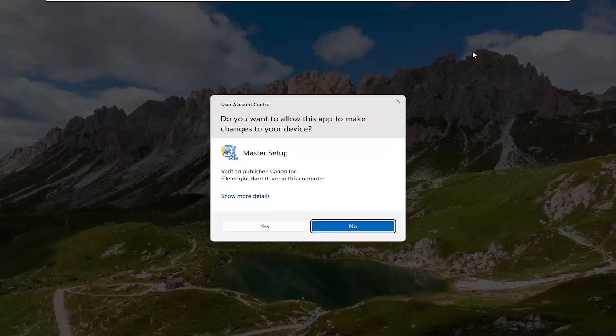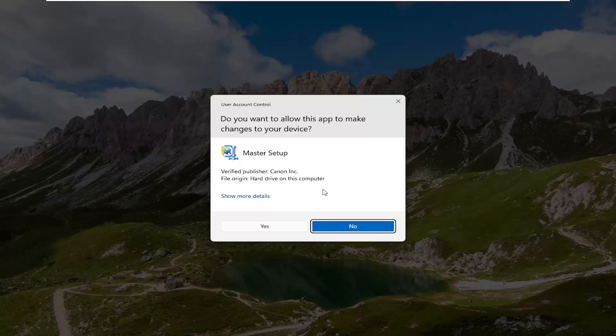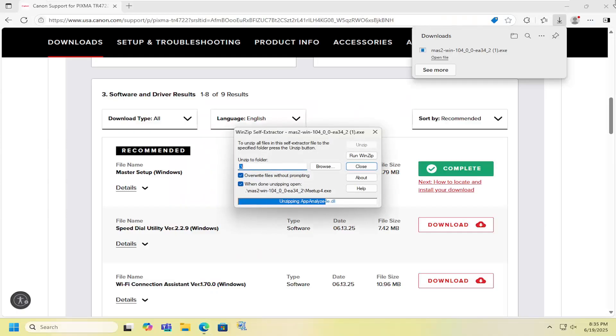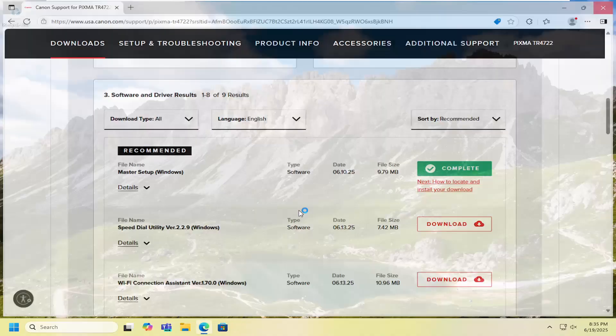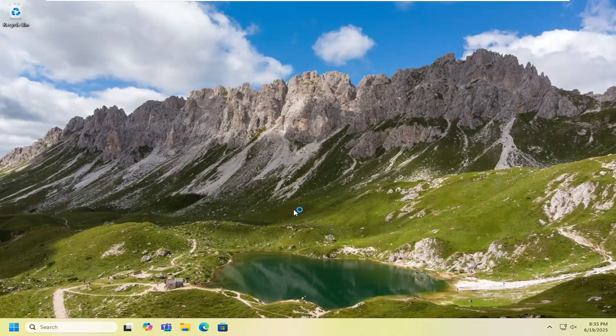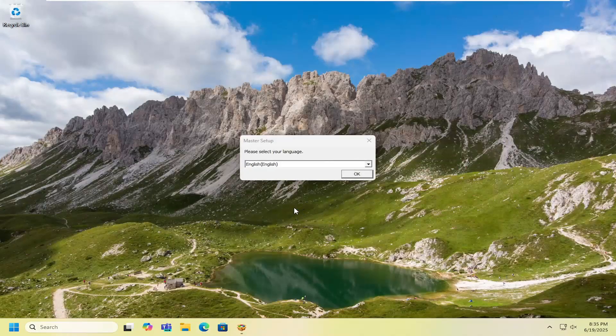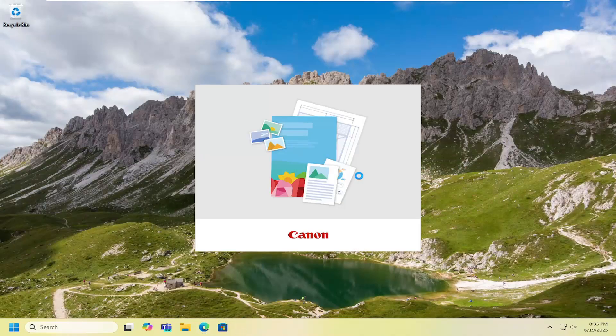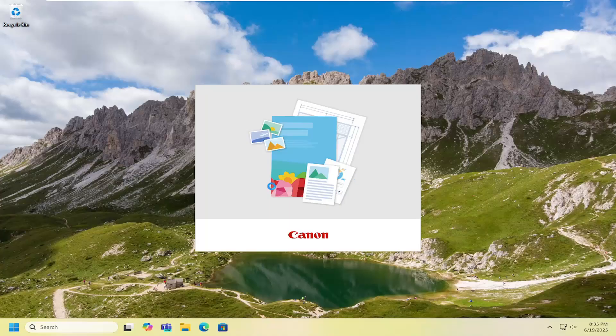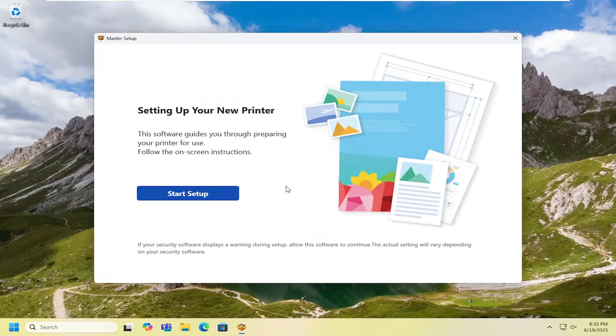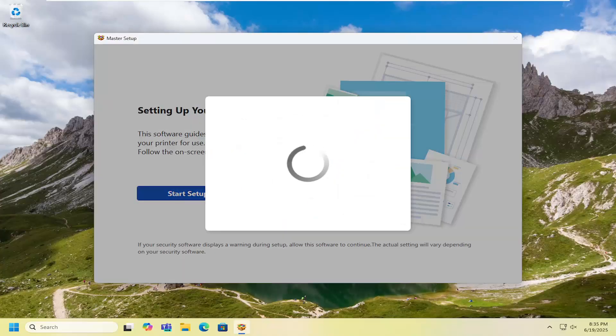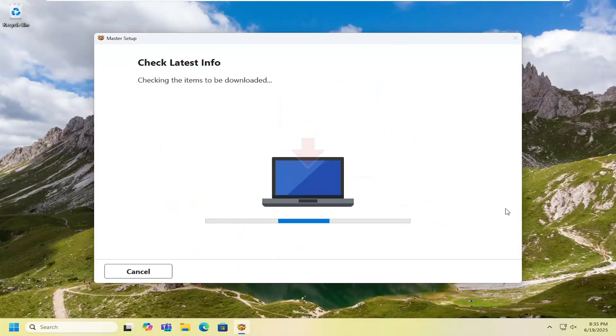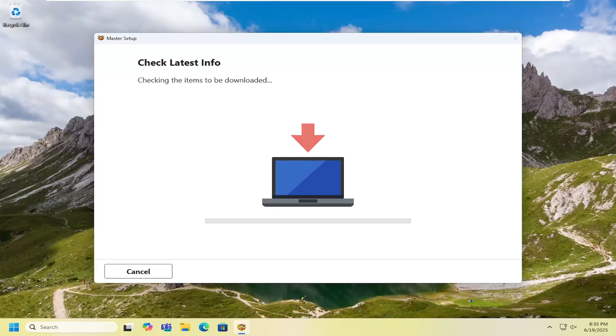Once it's downloaded, go ahead and open up that downloaded file. It should be a verified publisher, Canon Inc. Select Yes. You can close out of the web browser at this time and then select your language and country as well. Select Start Setup and then just let this process play out.